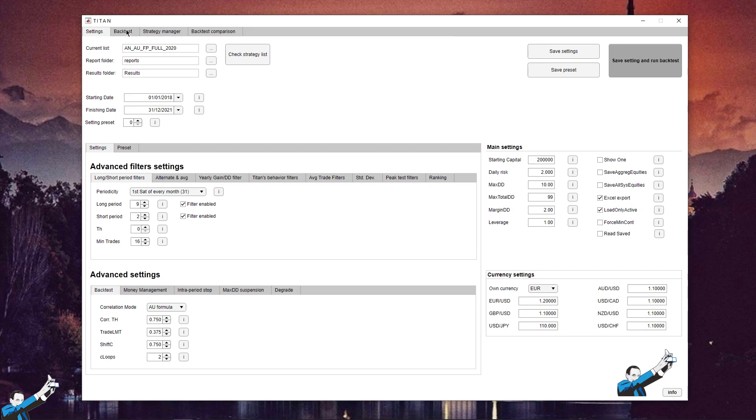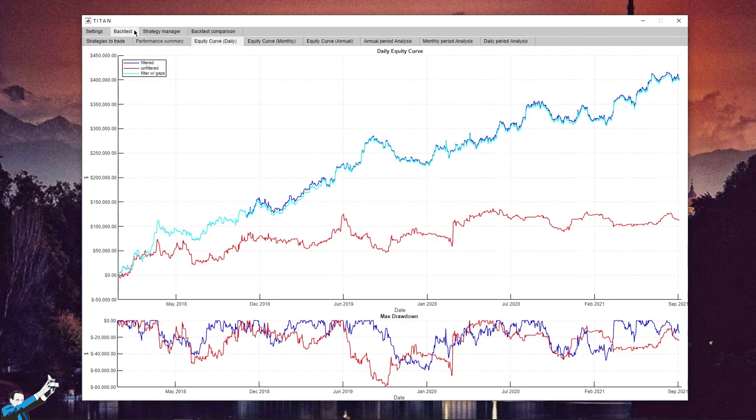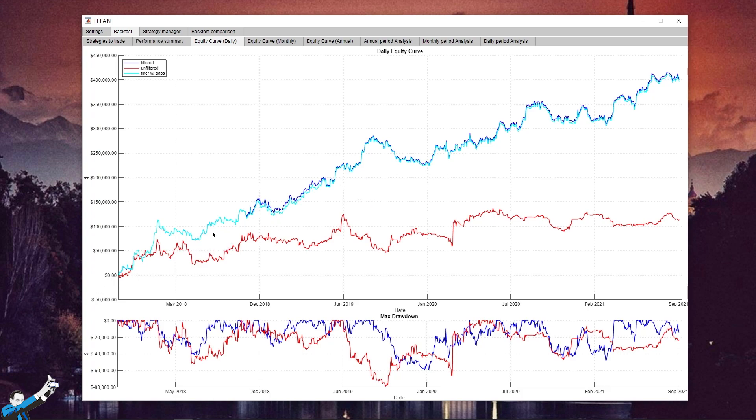I've already run the backtest, and in the backtest window, you can see the equities we get with a starting capital of $200,000. The light blue line is the equity line with Titan's filters enabled, and it's definitely very good.